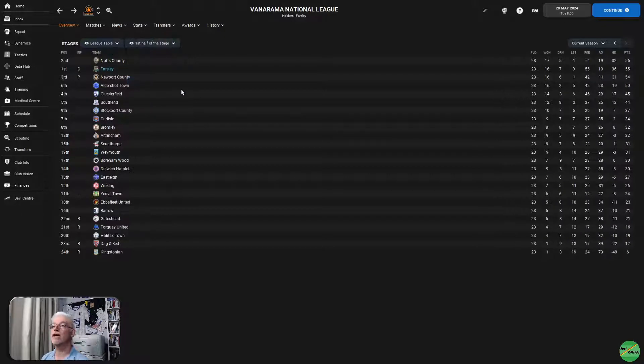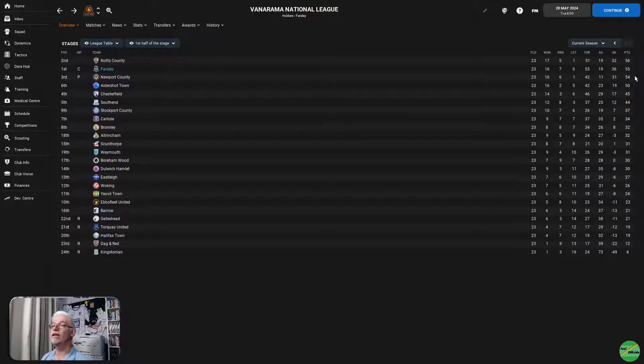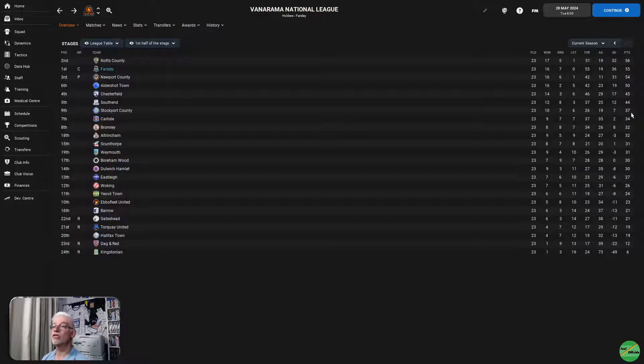First half of the season, Notts County, halfway stage, were a point in front of us. We were tucked in in second place. Newport County were third, a point behind us. And then came Aldershot, Chesterfield, Southend, and Stockport County.